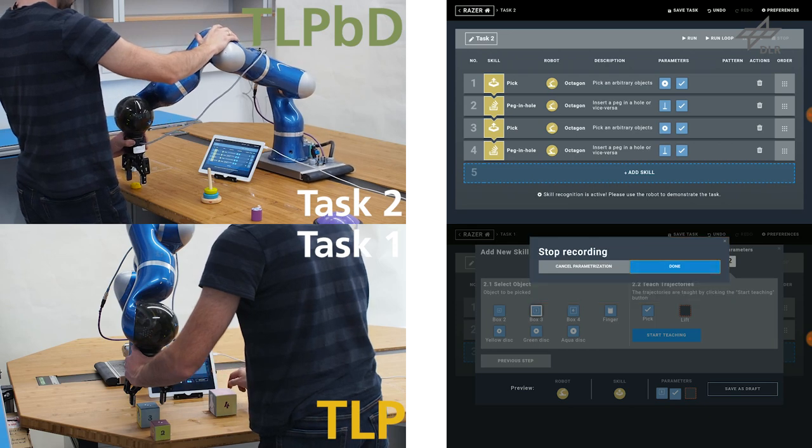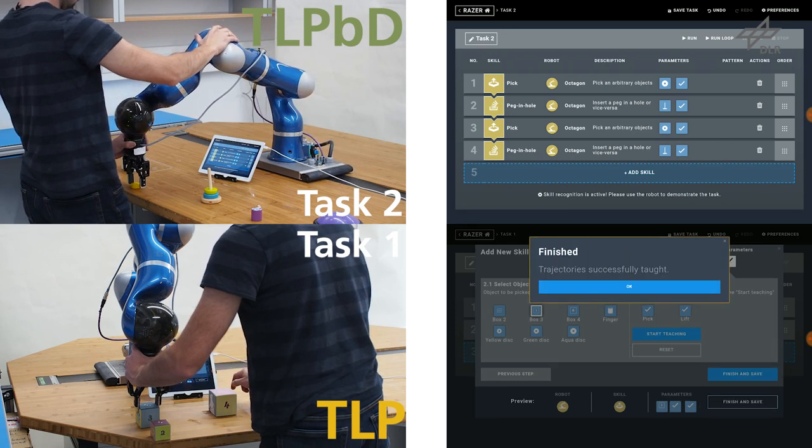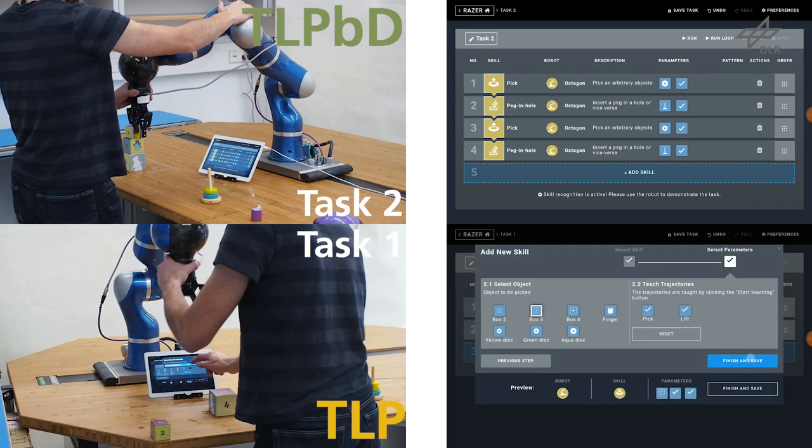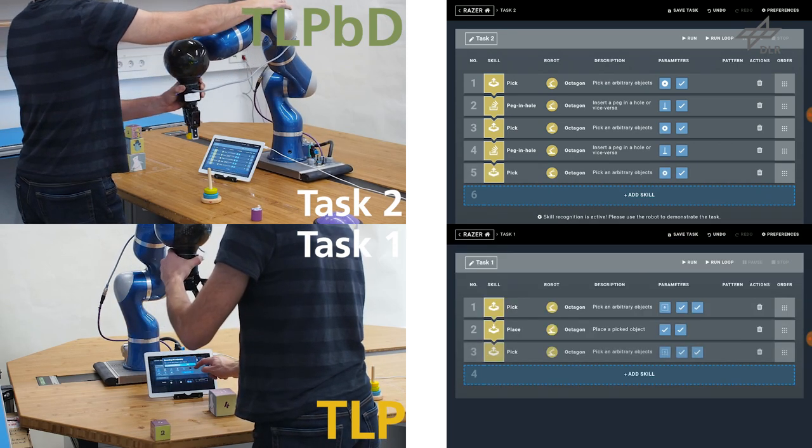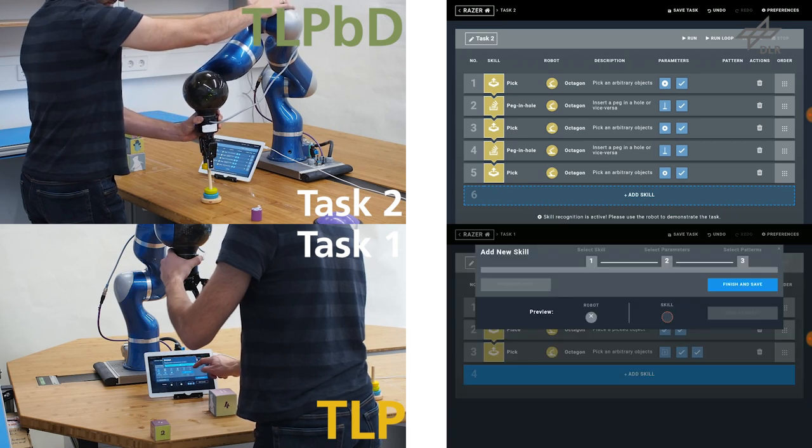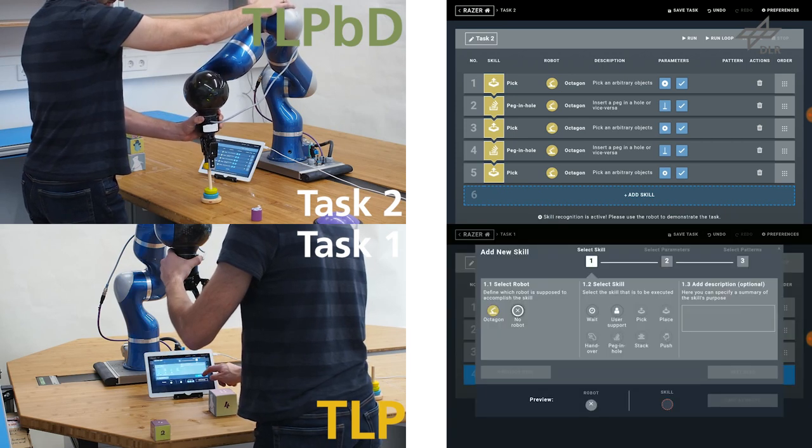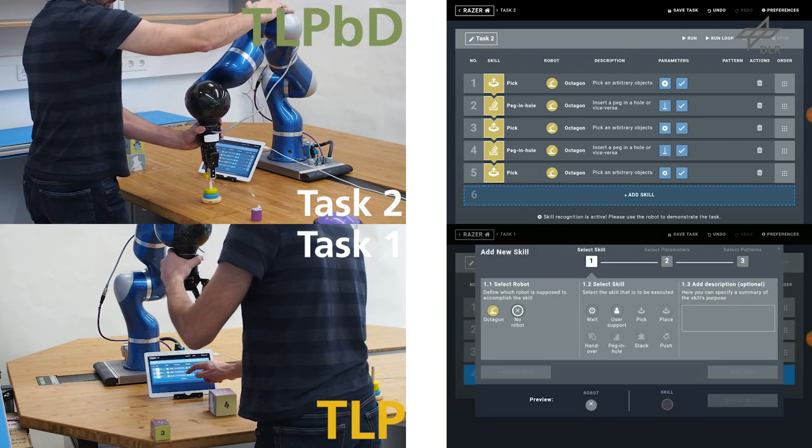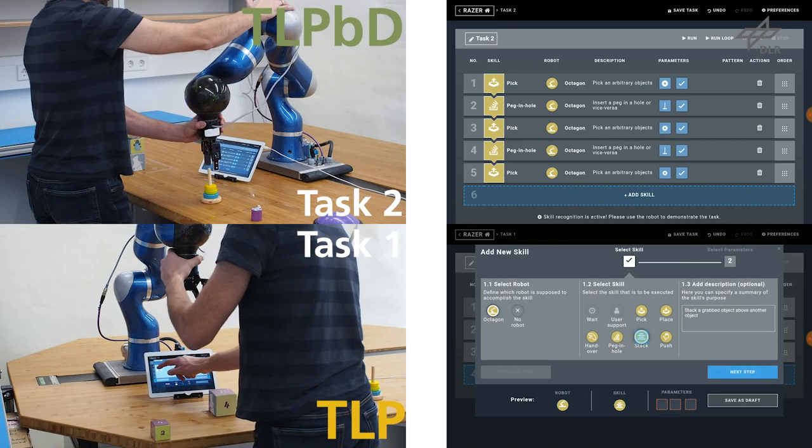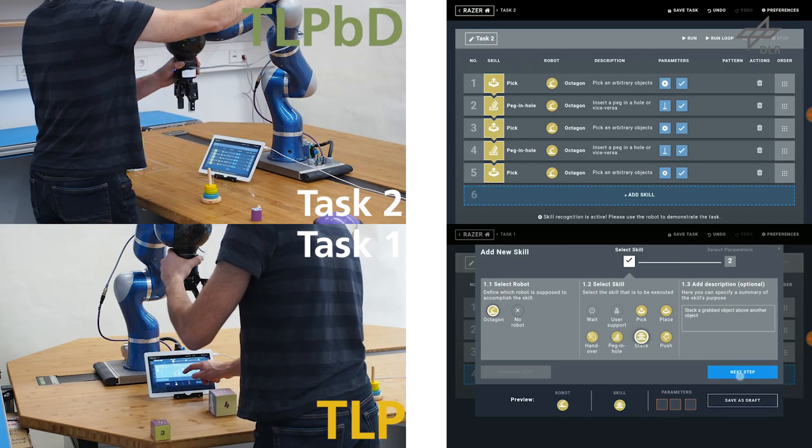For a user study, we prepared six different skills, namely pick, place, stack, pecking-hole, push, and handover, which are reliably recognized.